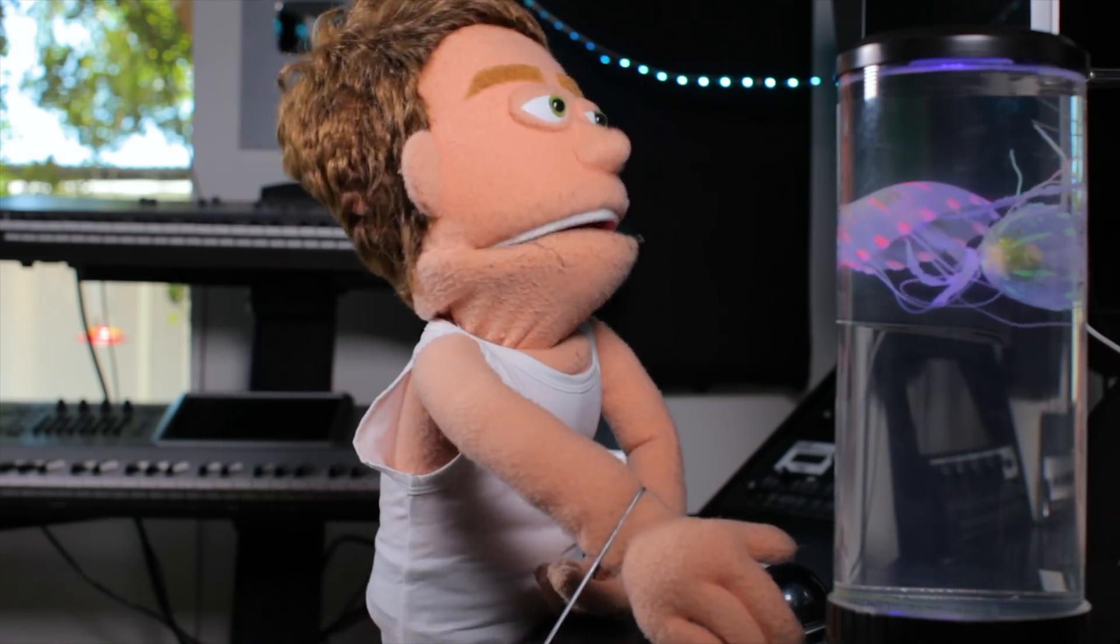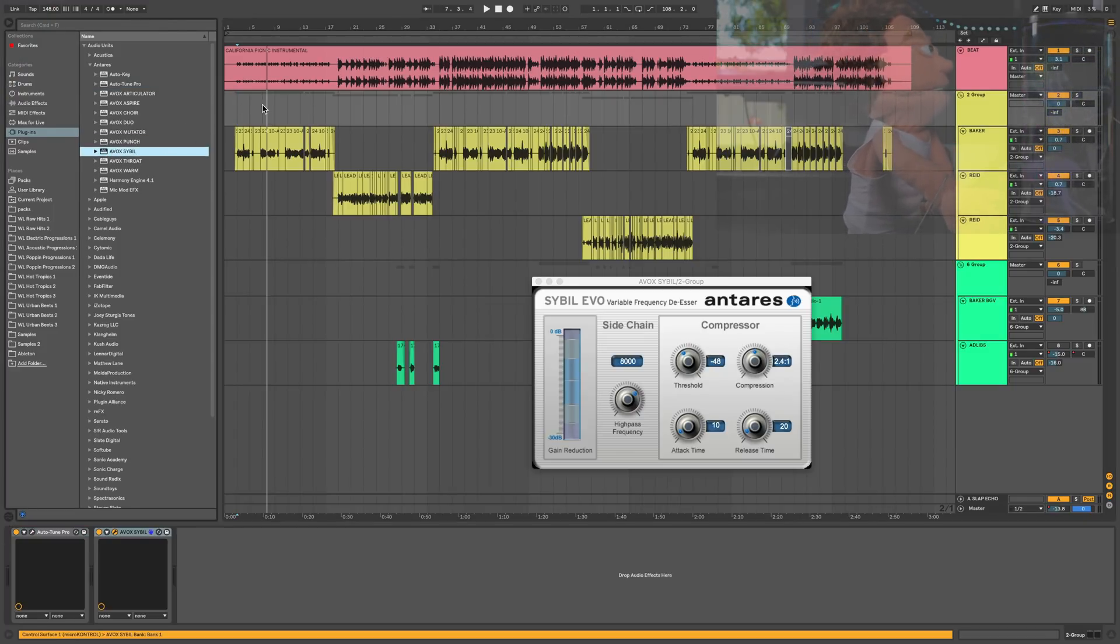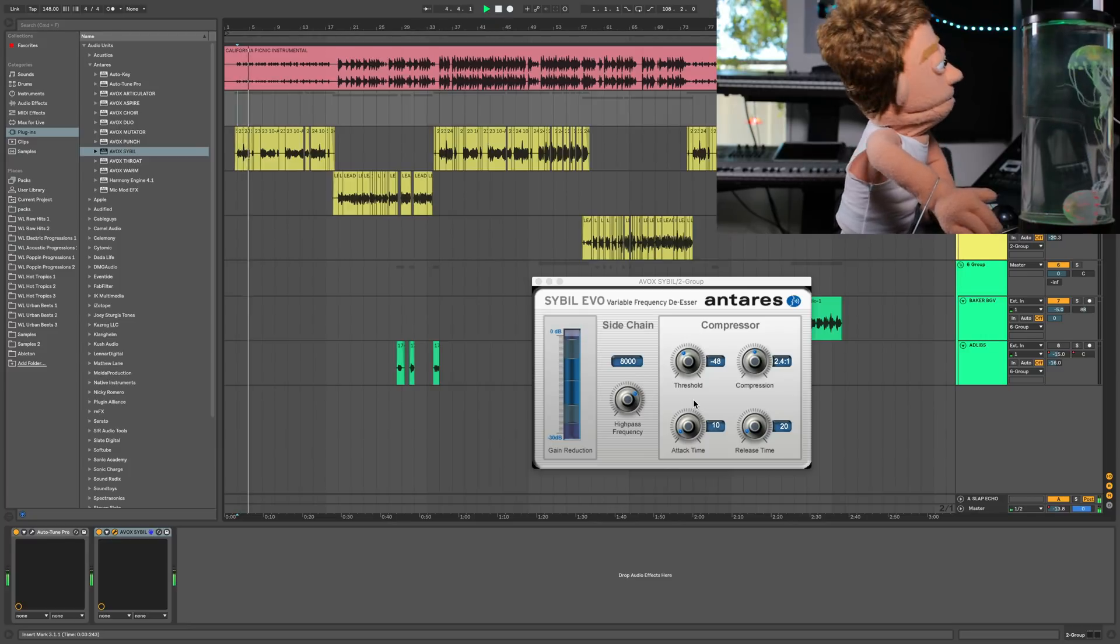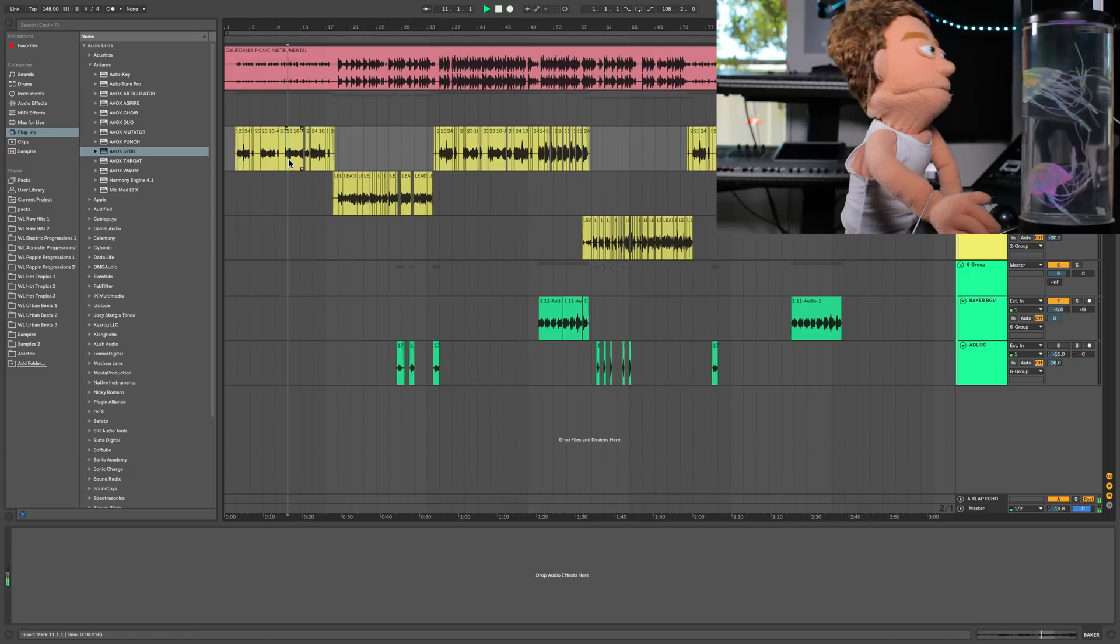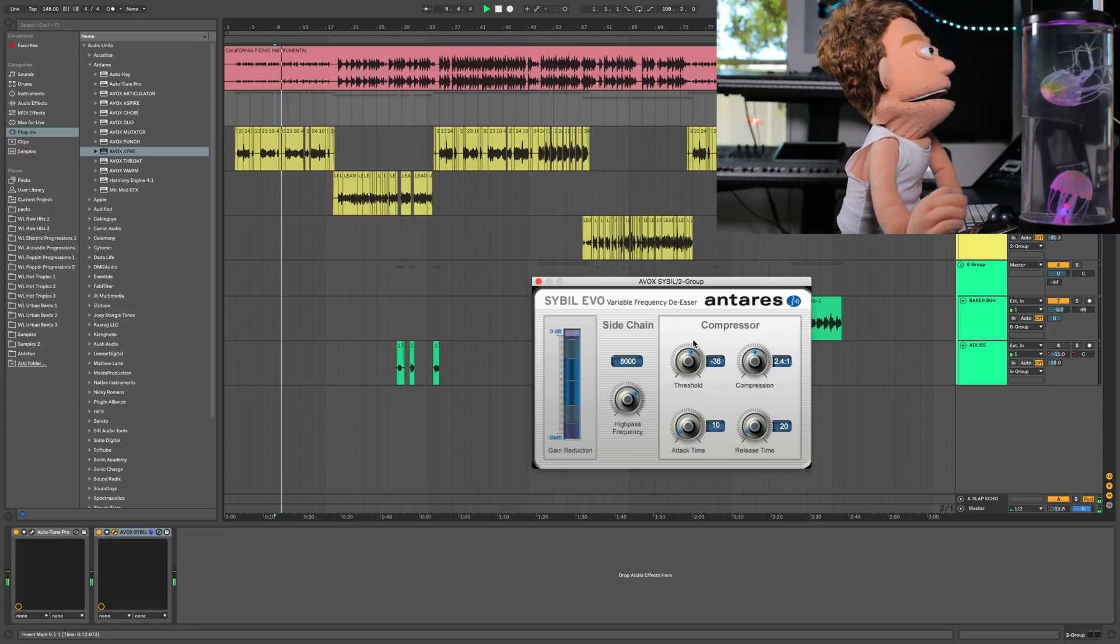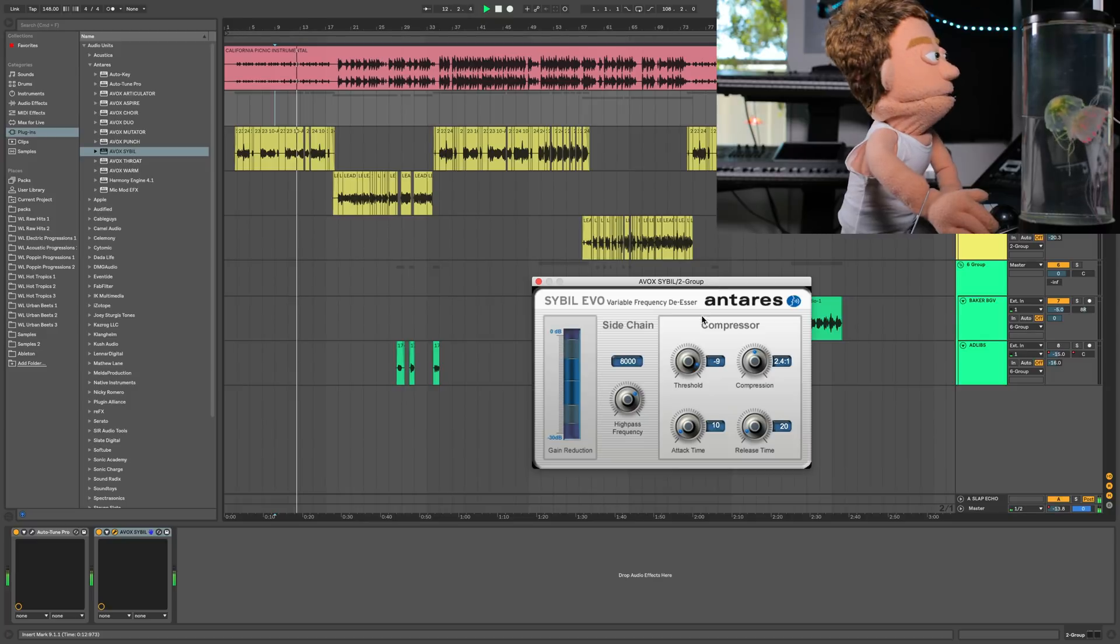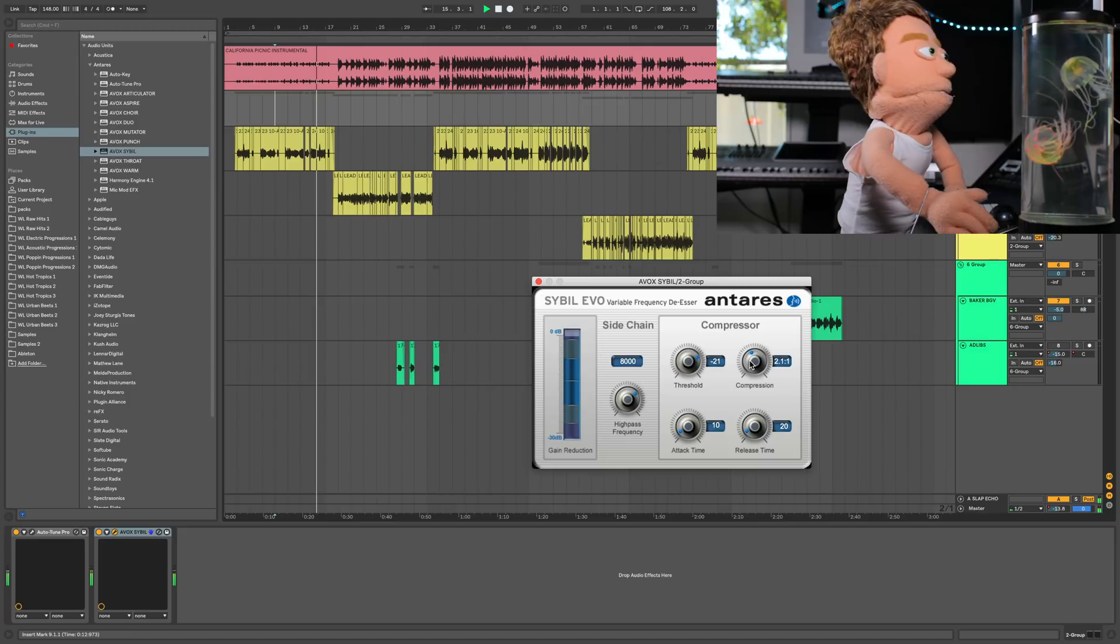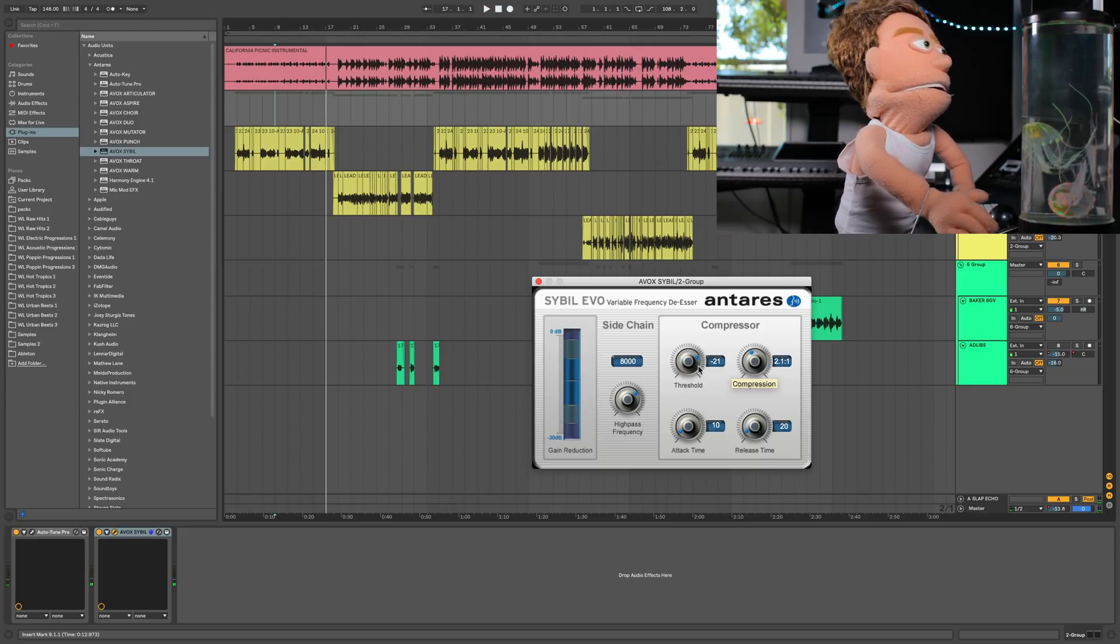The first plugin I'm going to add is going to control the sibilance of our vocal recording, the S's and T's. This is essentially a really smooth de-esser. Gets all those right out of there. You only need a really small amount of it. I like how they give you a ratio here and a threshold amount.